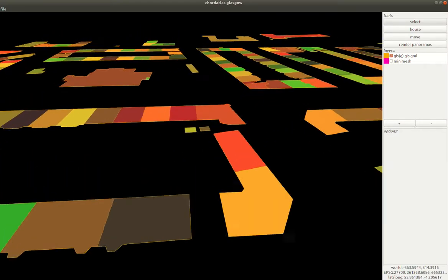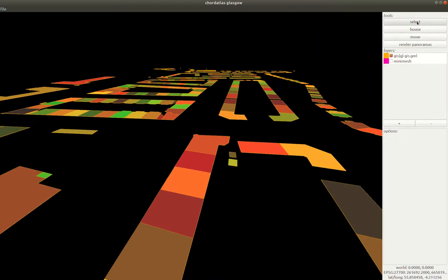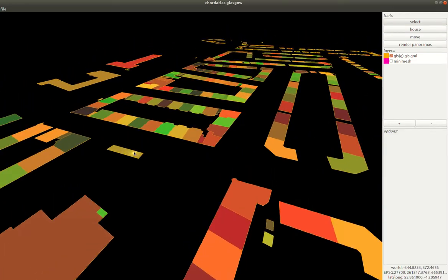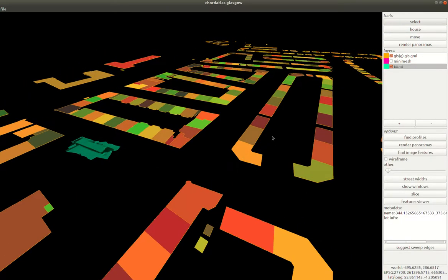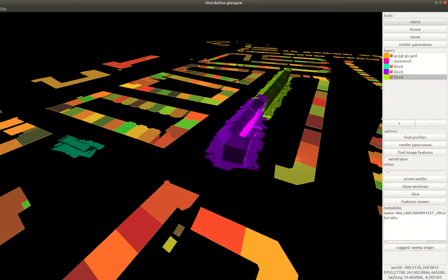Hi all, let's have a look at Chord Atlas. If we use a select tool up here we can right-click on these GIS footprints to import meshes for each of these guys.